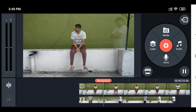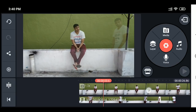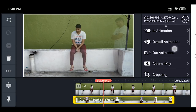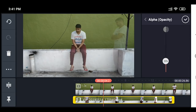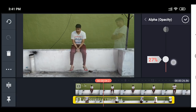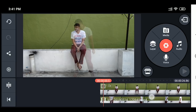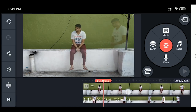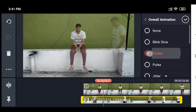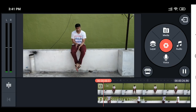For the ghost video, adjust the transparency. Set the alpha opacity — adjust the transparency to around 20 to 30 percent range, about 25. Click the right mark. For the second layer, click overall animation, then click flicker. With the flicker effect active, the video is ready.